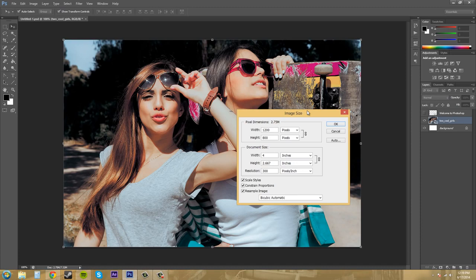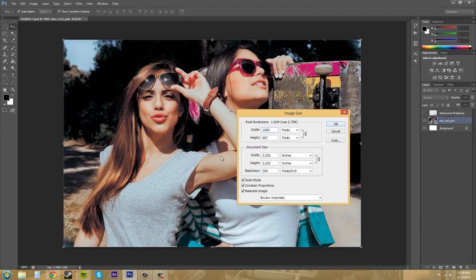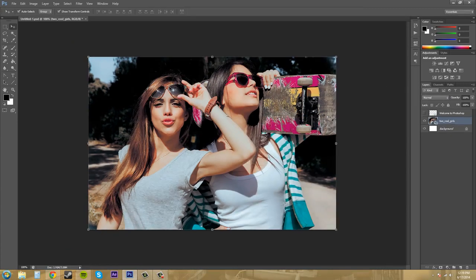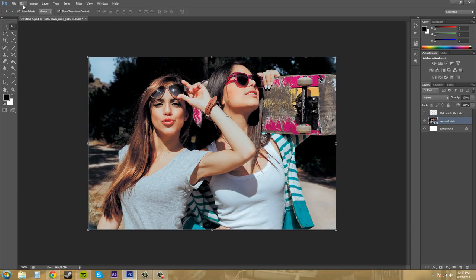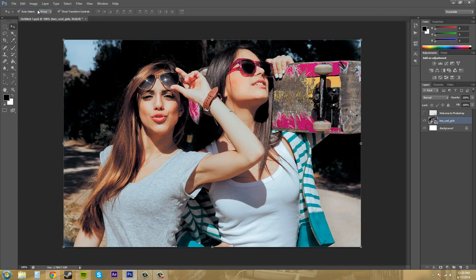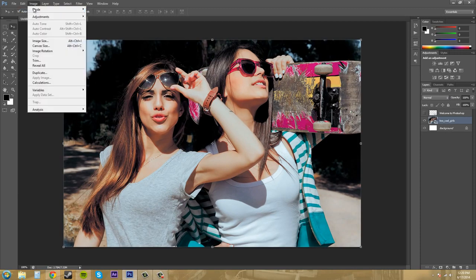So I'll show you real quick. Let's make this a little bit smaller. I'll make this a thousand and then this because this constraint proportions will be 667. I'll hit okay and then as you can see it made it smaller. Now I'm gonna go to edit undo to get it back to where it was.